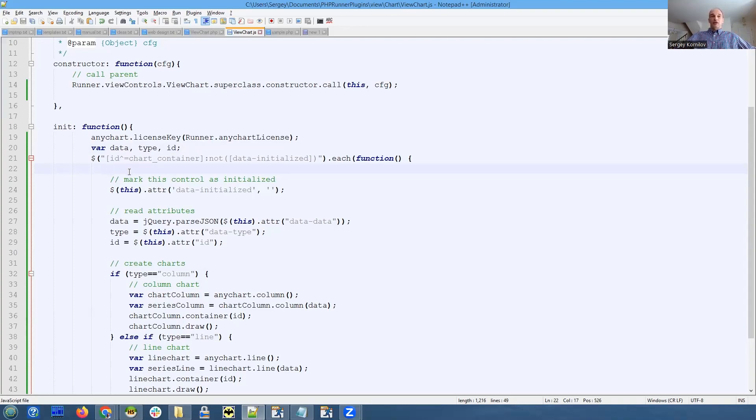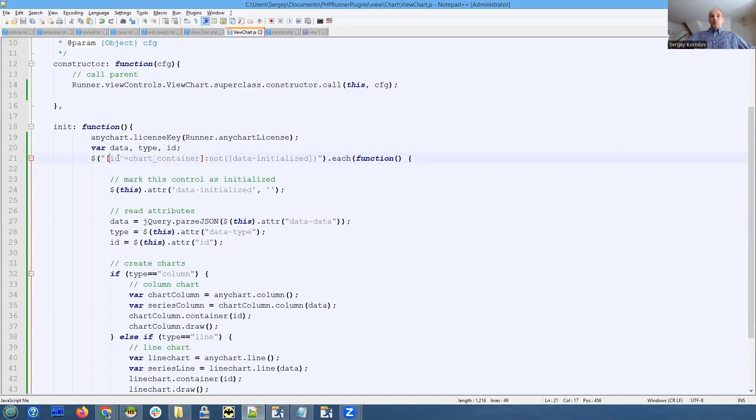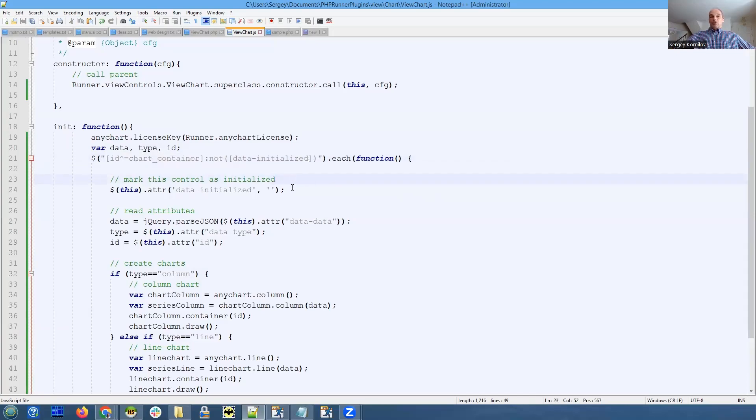Note that we only pick up chart containers that don't have data-initialized attribute, and immediately in this code we add this attribute.